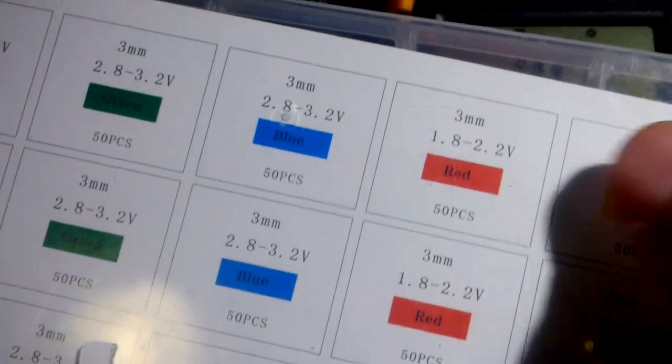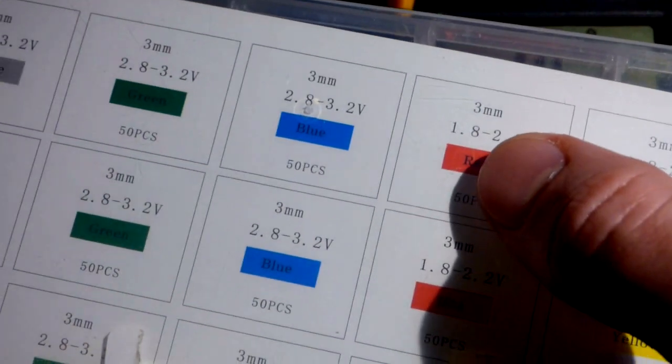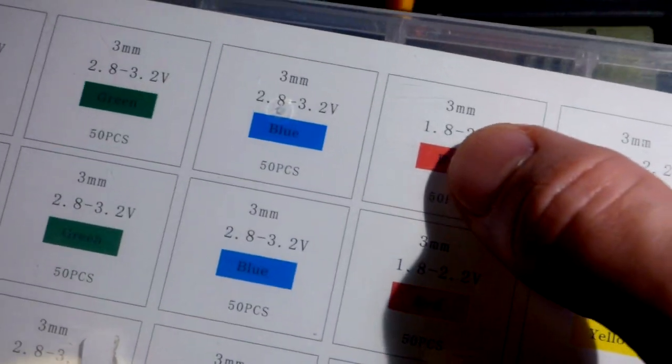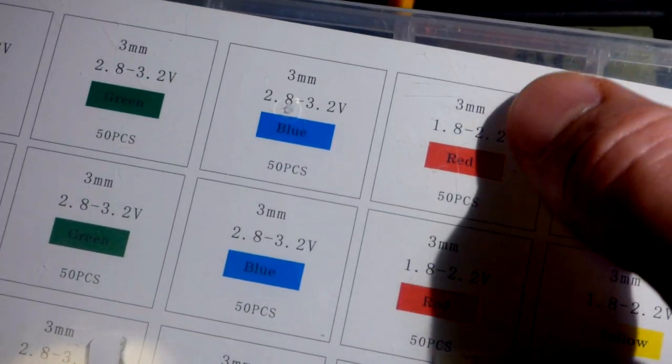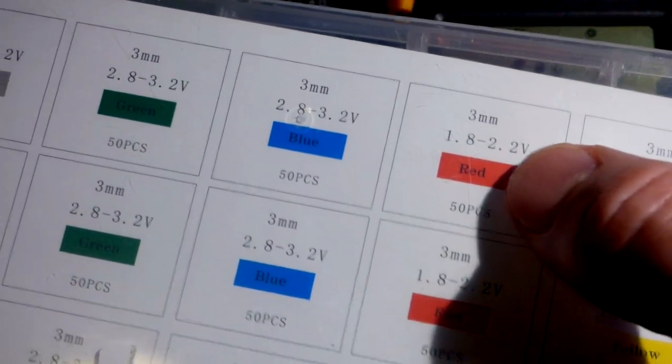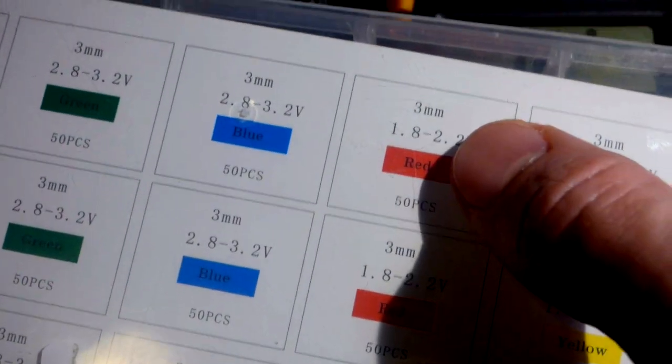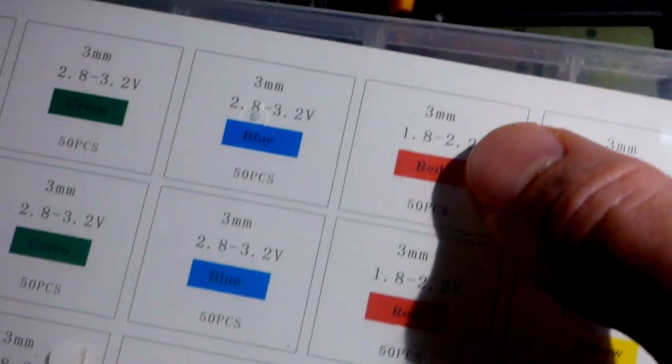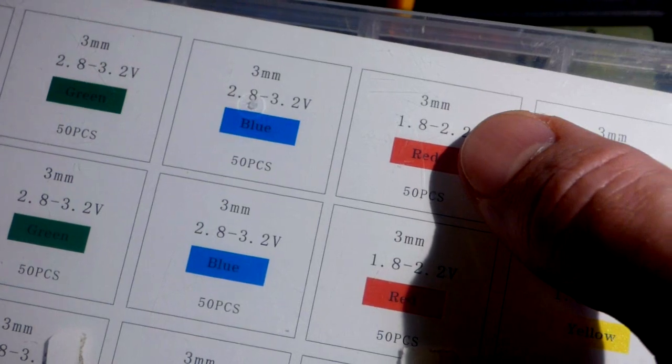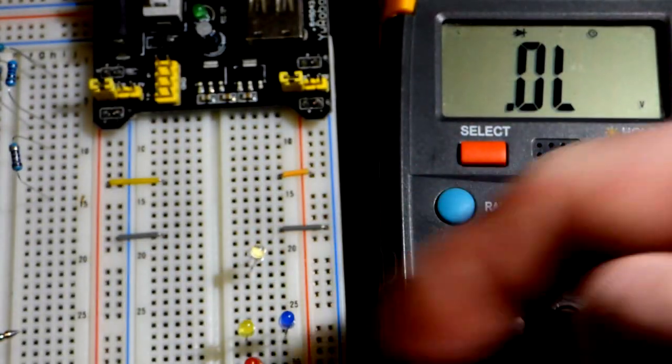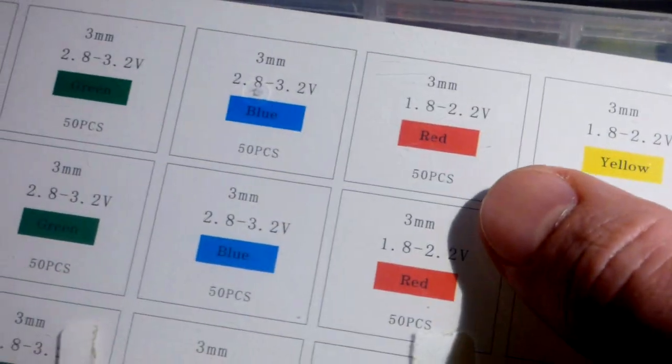As we saw with about one milliamp current with the red. These are three millimeter. All the ones in this kit are three millimeter. Five millimeter is fairly common, too, but I like the three millimeter on breadboards a lot. Five millimeter is a little bit bigger. Still reasonable on a board like this, but it kind of crowds things a little bit more.